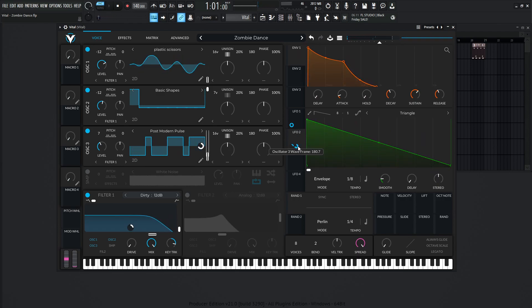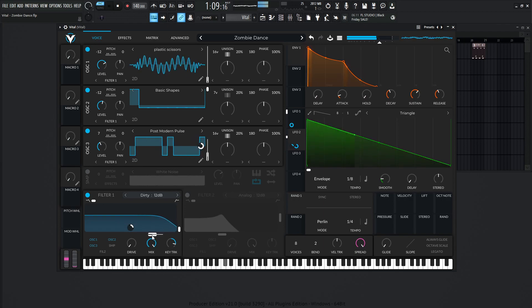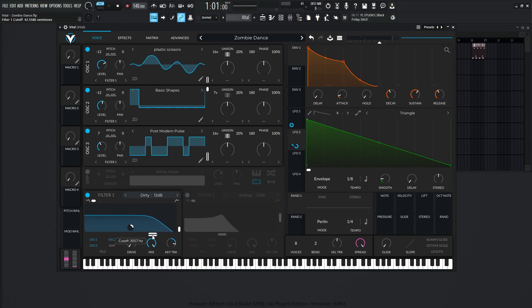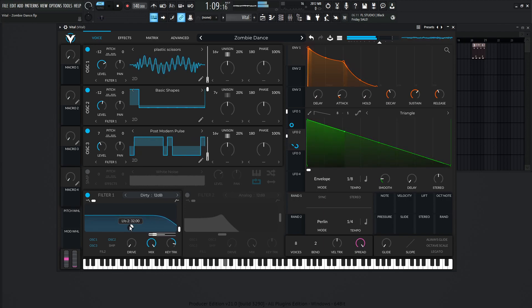And then LFO-2 is also going to be driving the Filter-1 cutoff here, right over here. And this is going to be a dirty 12 dB cutoff here, or slope. And it's going to be at about 3K, and modulation about 32.